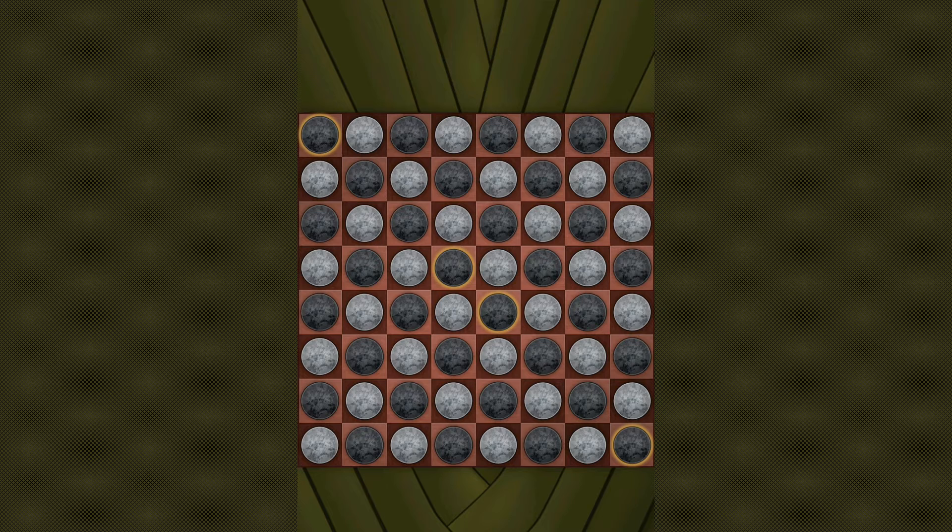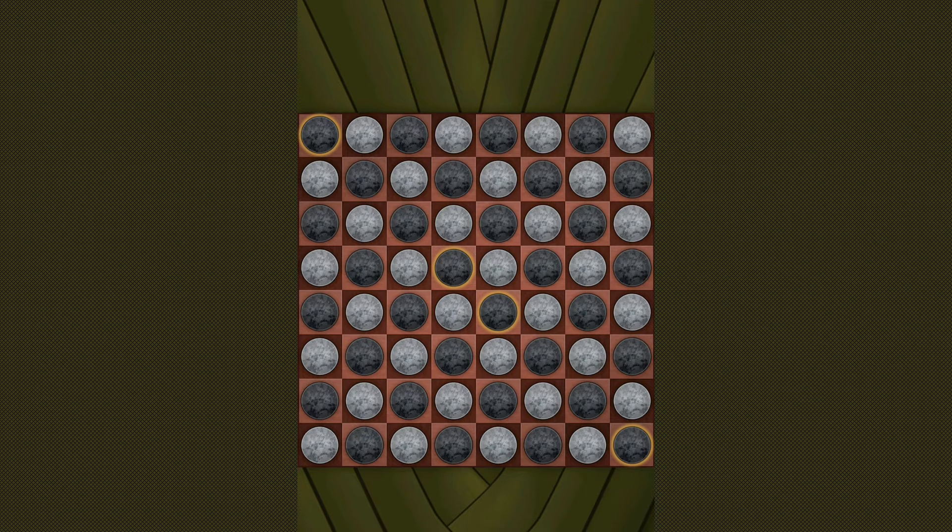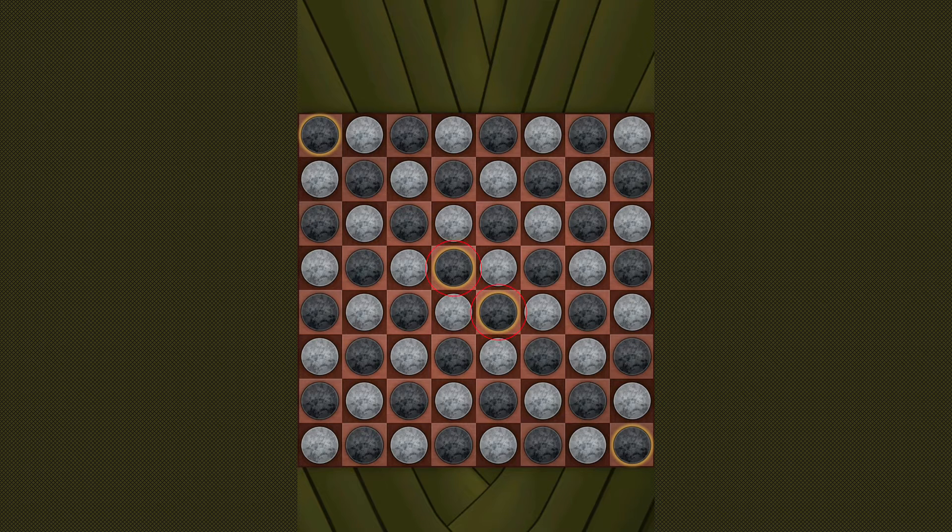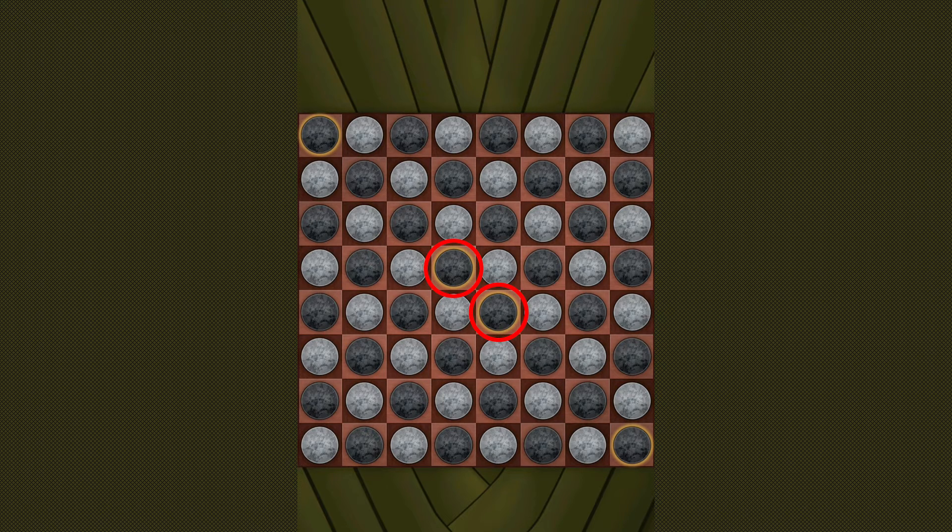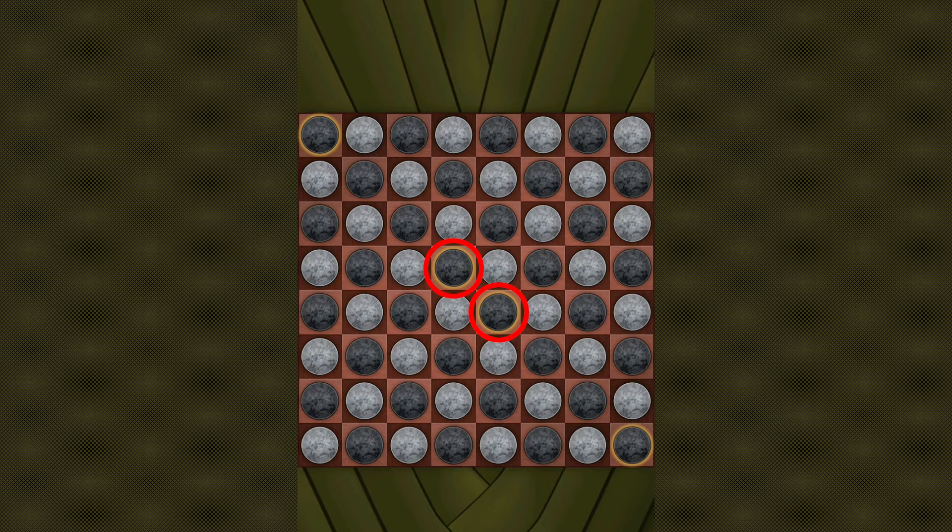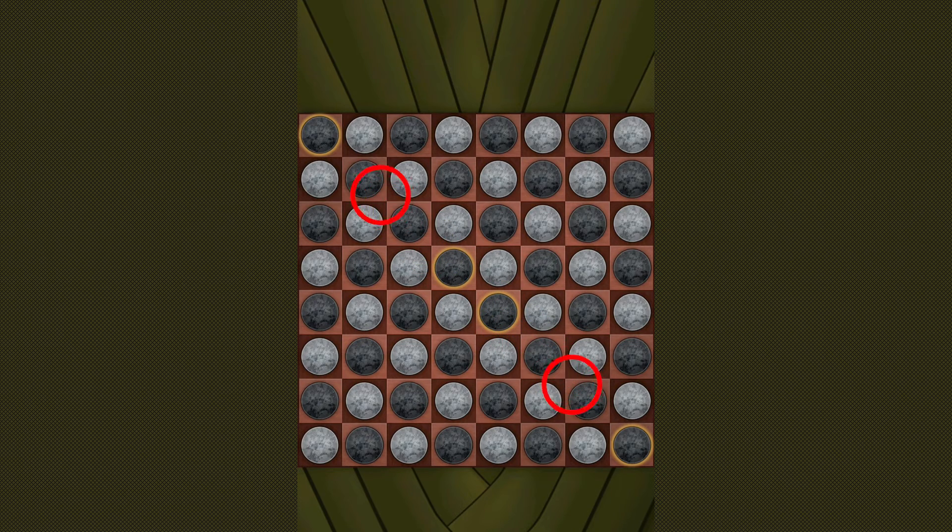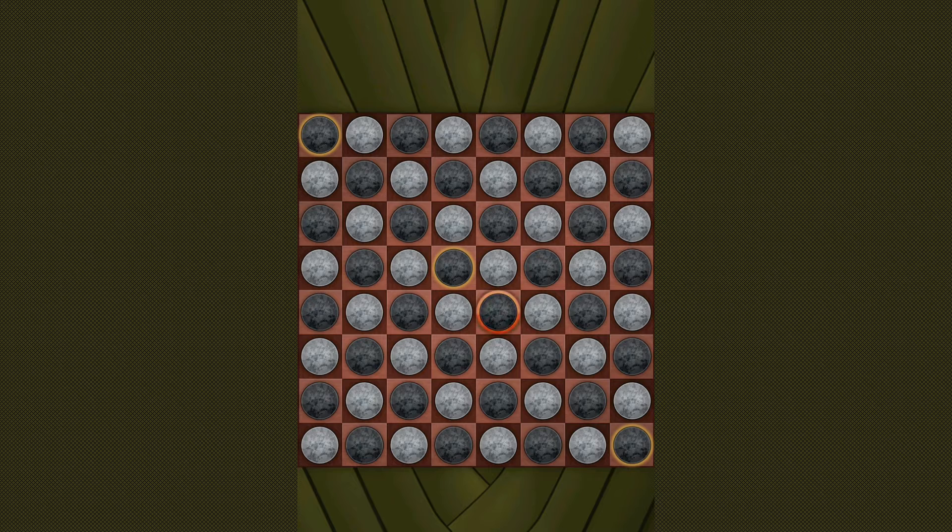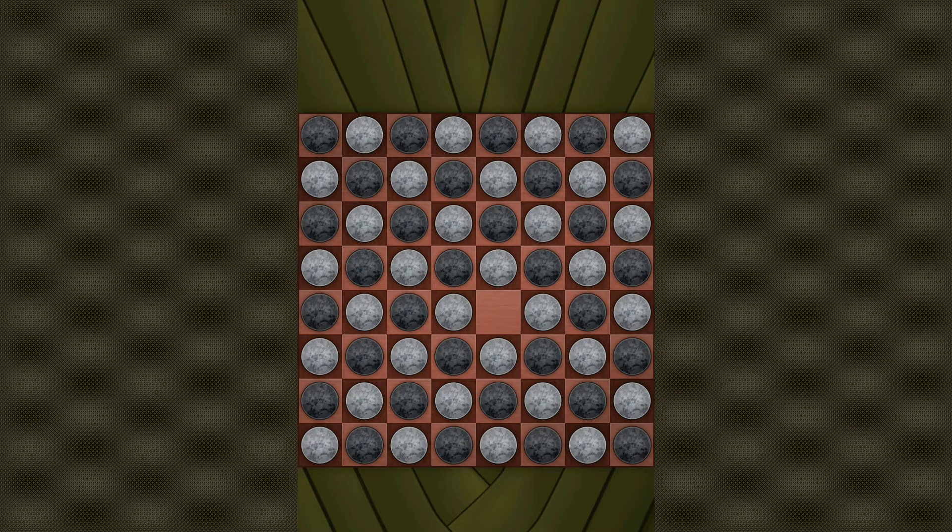The black player now must remove an initial black piece to begin the game. He can remove one of the two middle black pieces or he could also remove one of the two corner black pieces. In this example I'll remove one of the black pieces in the middle.